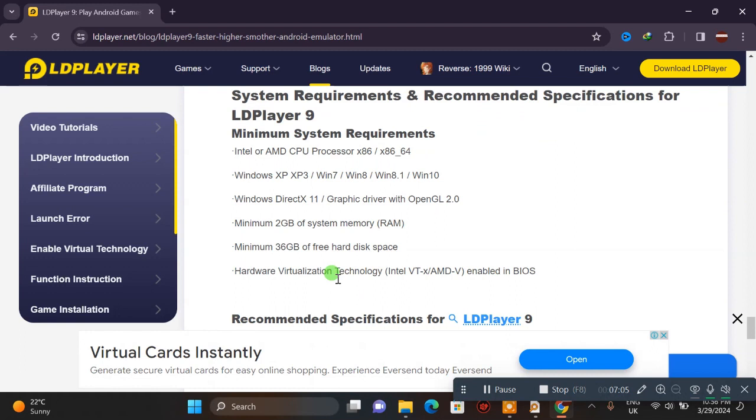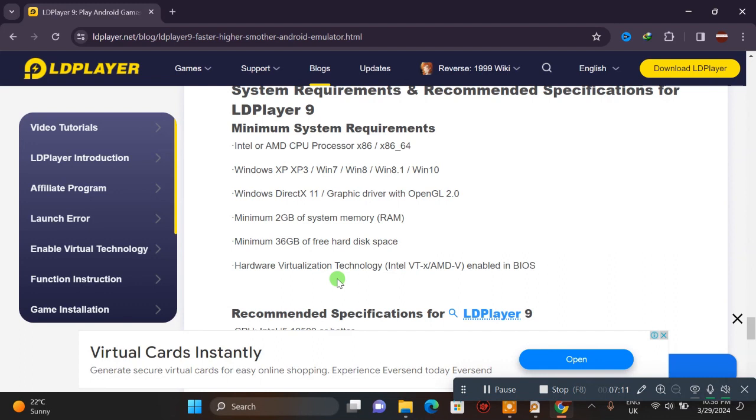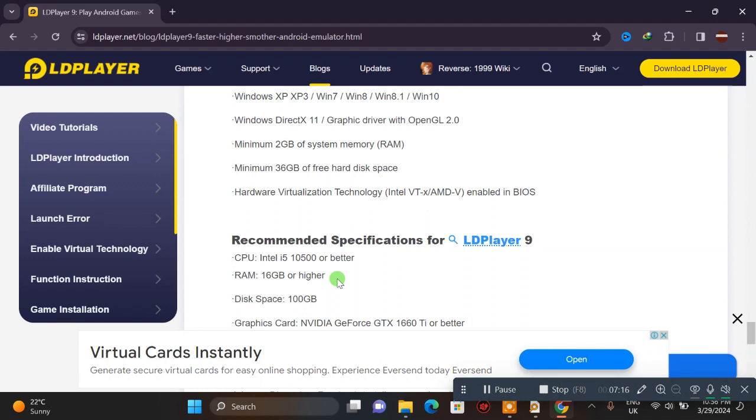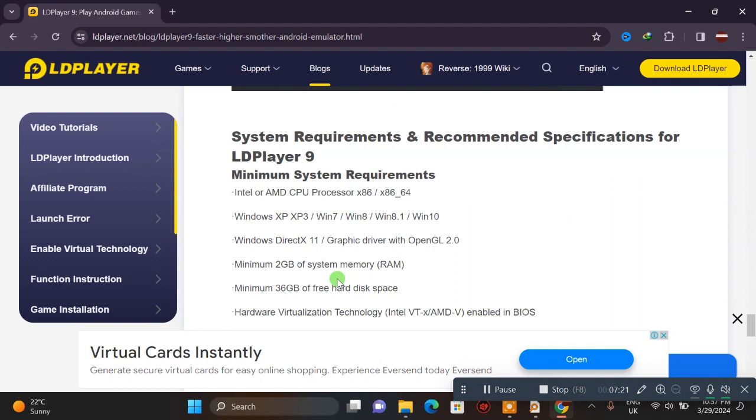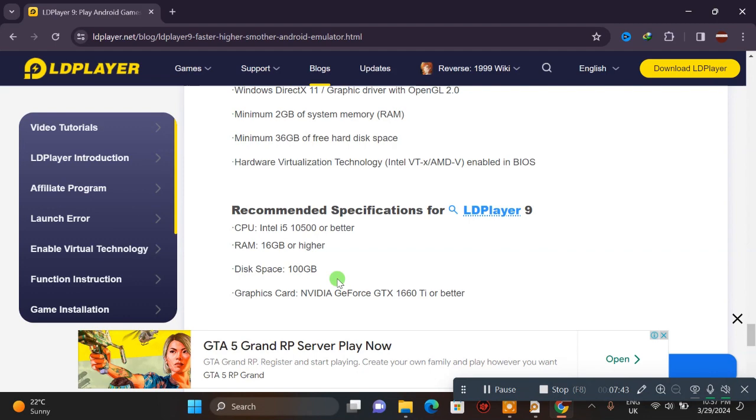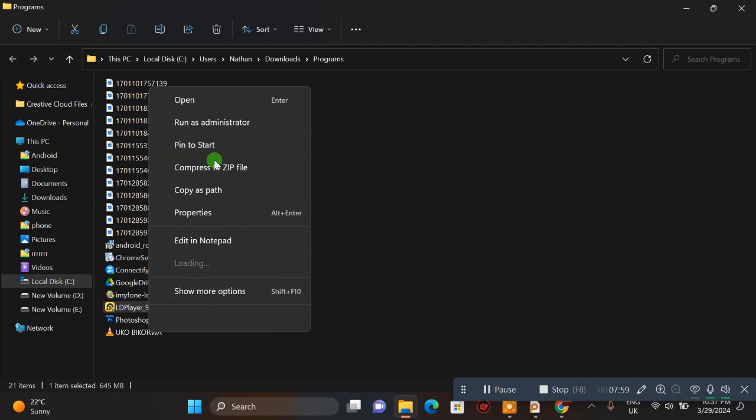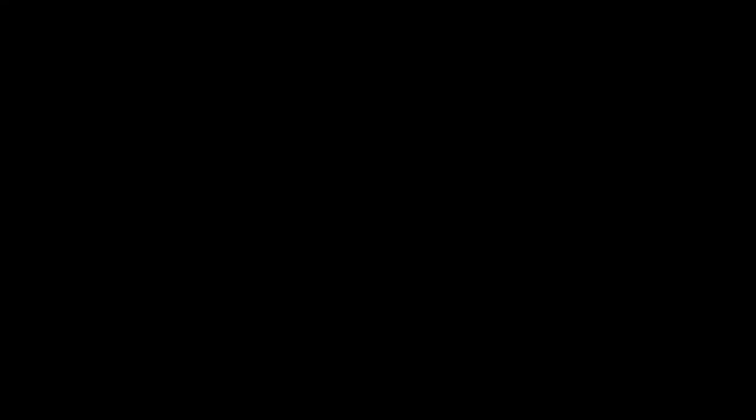If your machine has good specifications, like an Intel i5 processor or better graphics card like Nvidia GeForce GTX, the emulator will run smoothly. Now we're going to download and install it on the machine.